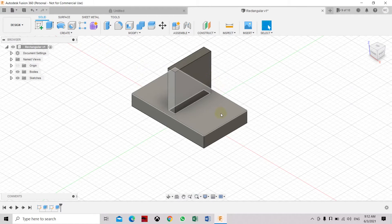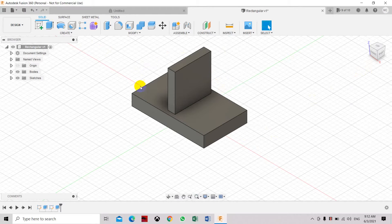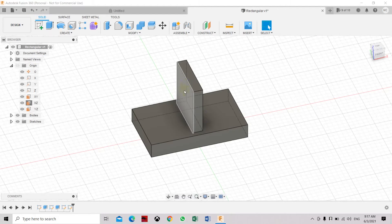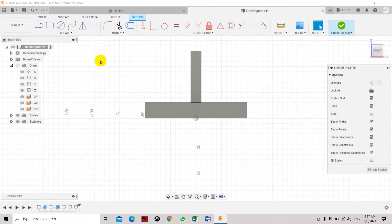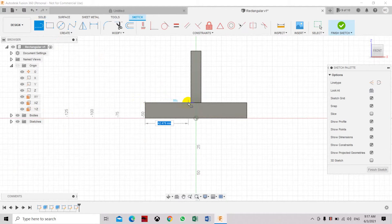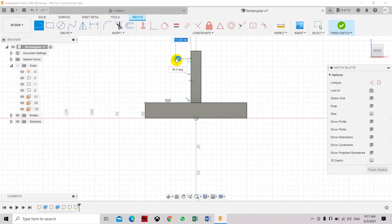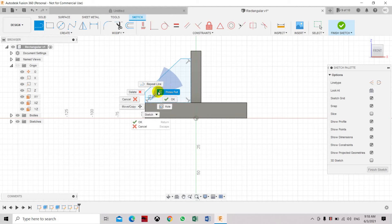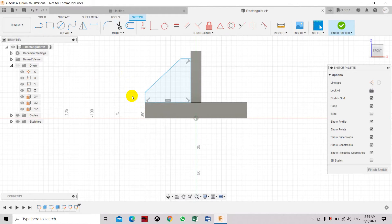Now we're going to create the triangular shape object. Select the X-axis plane, then draw lines — select the entry point just a little bit above, create another edge, another edge, and another edge to close the loop. Click OK.